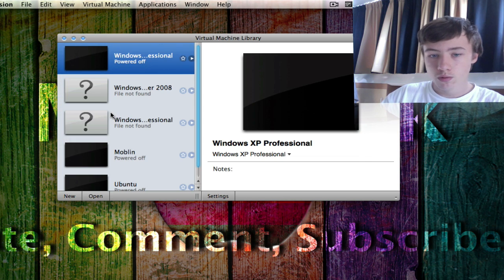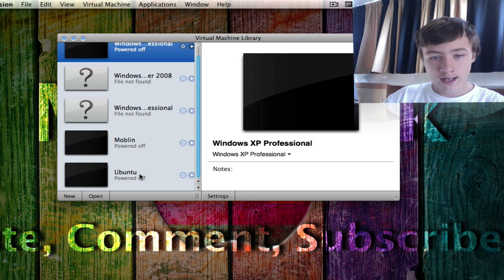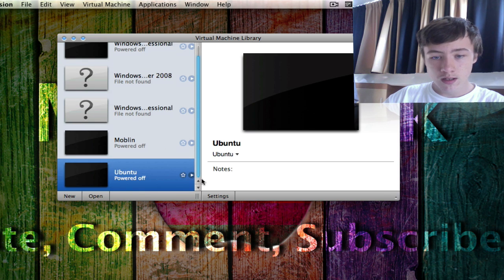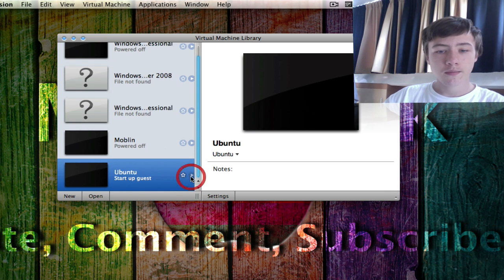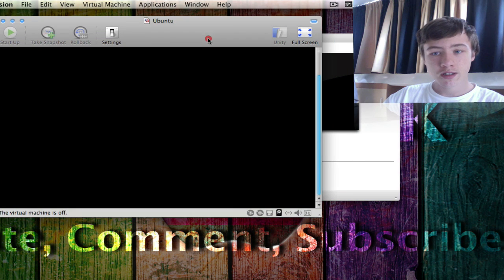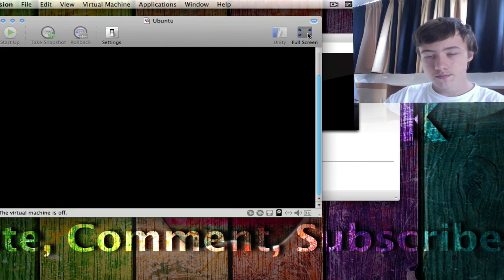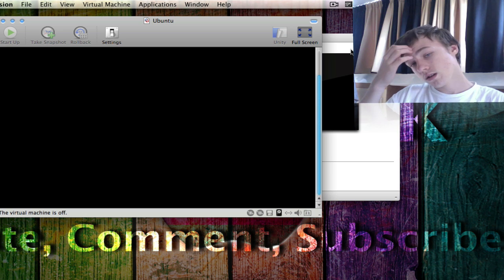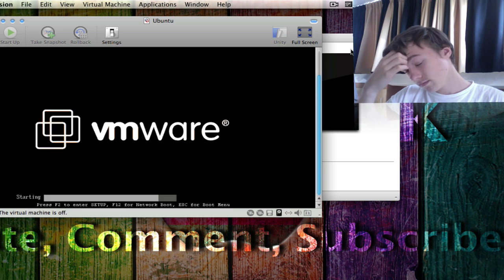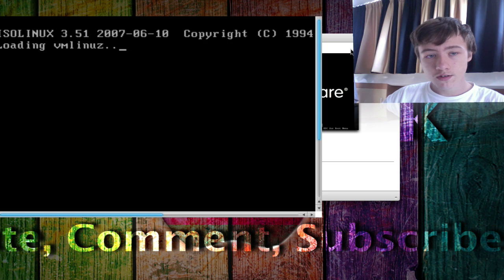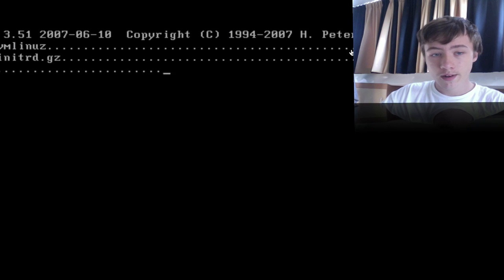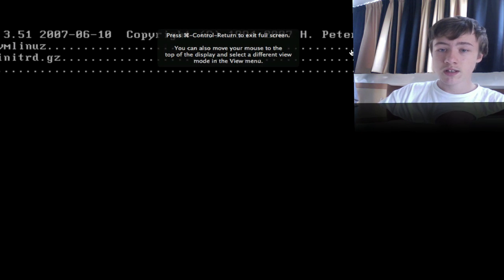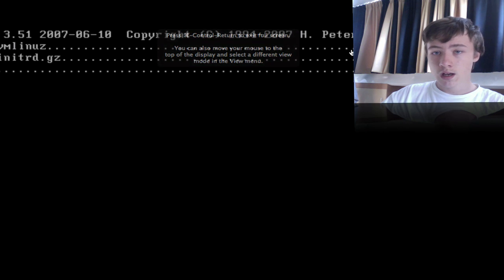So then when you're done, just close that and then go to the Ubuntu and hit the little play. It's going to start up the virtual machine. So I'm just going to run it in full screen for you guys. So I'll try to sometimes speed up the video because it's going to take a while.